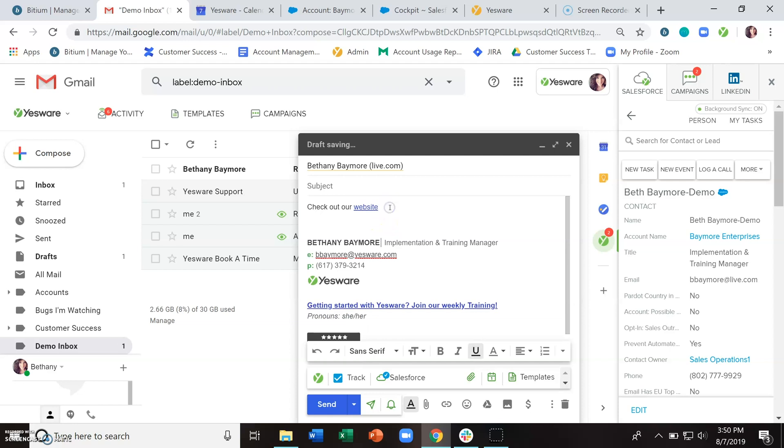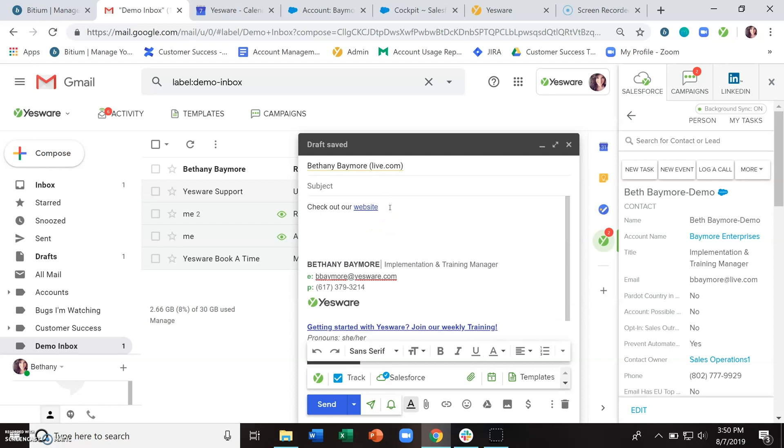In addition to link click tracking, we also offer attachment tracking. So if you are sending a PDF, a PowerPoint, a Word doc, Excel file, MP4, anything like that...